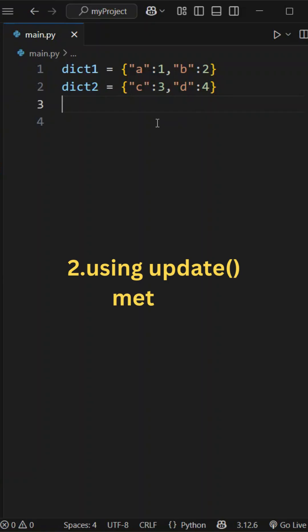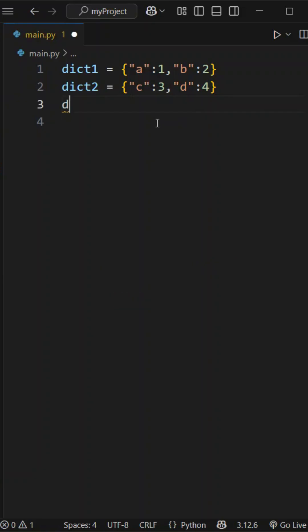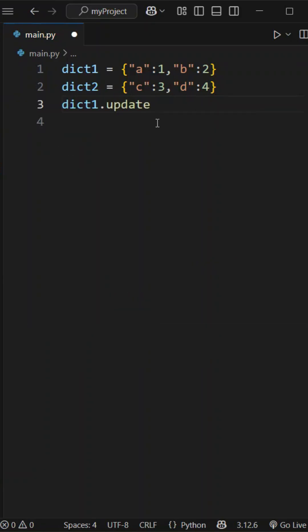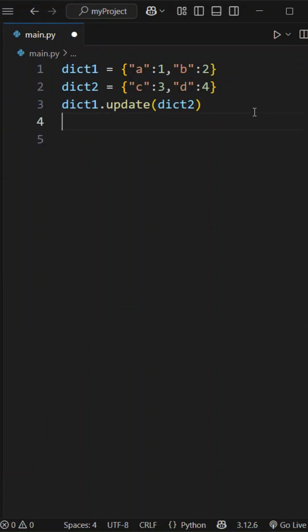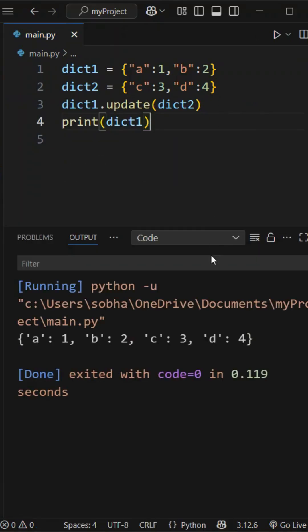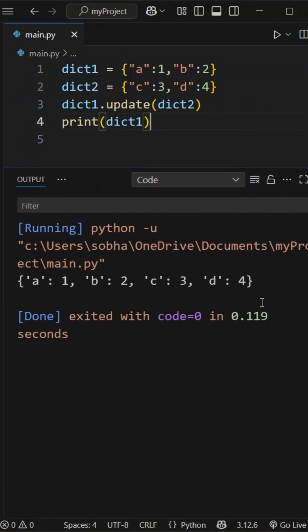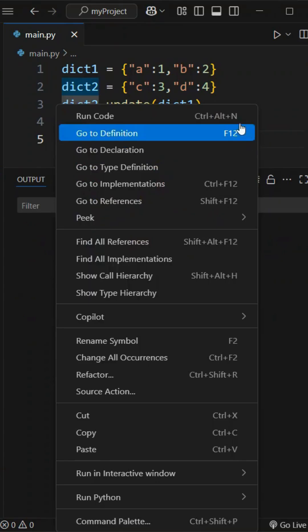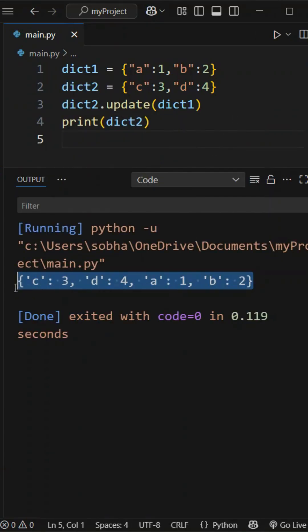Then, using the update method: dict1.update(dict2). This method will change the original dictionary.